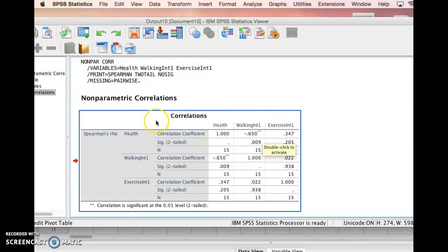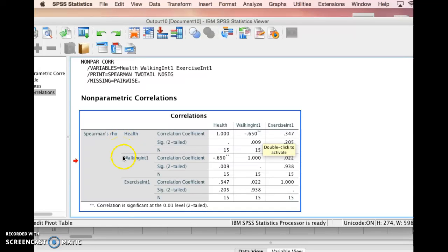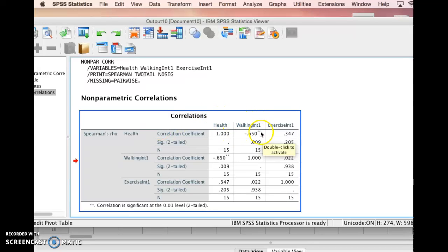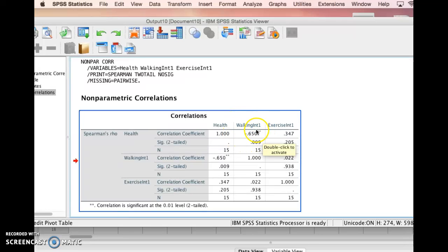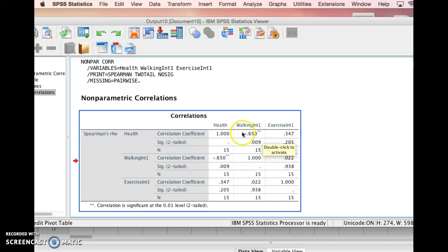Health is coded with a 1 for excellent, a 2 for good, a 3 for fair, and a 4 for poor. So with health, your health is better as the numbers decrease, whereas for walking, your interest increases as the number increases. What a negative 0.65 variable is saying is that as interest in walking increases, health increases. I know that's a little confusing because of the negative.